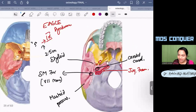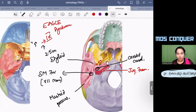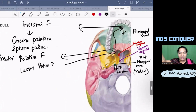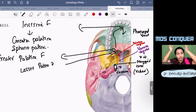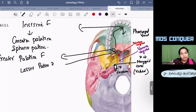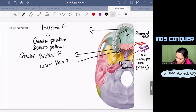As a take-home message: the foramen rotundum of the middle cranial fossa has no lower opening visible in the base of skull. The stylomastoid foramen between styloid and mastoid processes transmits the facial nerve. Eagle syndrome is related to the elongated styloid process. Also reviewed were the jugular foramen, lower opening of carotid canal, incisive canal, greater and lesser palatine foramina, pterygoid canal, vomerovaginal canal, and palatovaginal canal — all of which have appeared in previous exam questions.